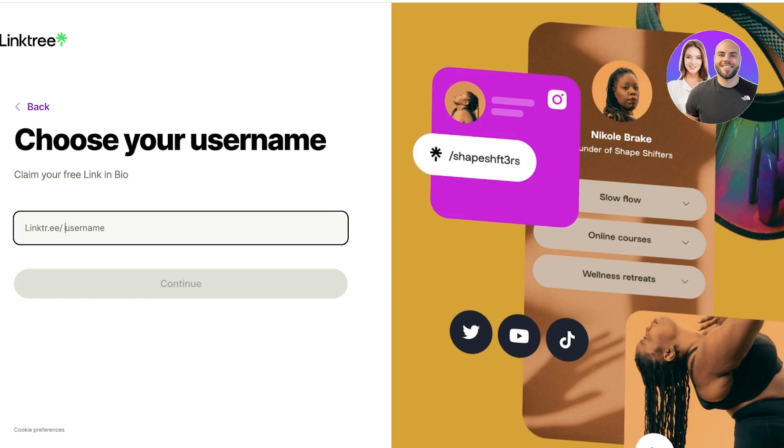This is the email I want to use to create my Linktree, and you're going to type in a suitable password, click on create account. Once you click on create account, Linktree is going to ask you to choose your username.